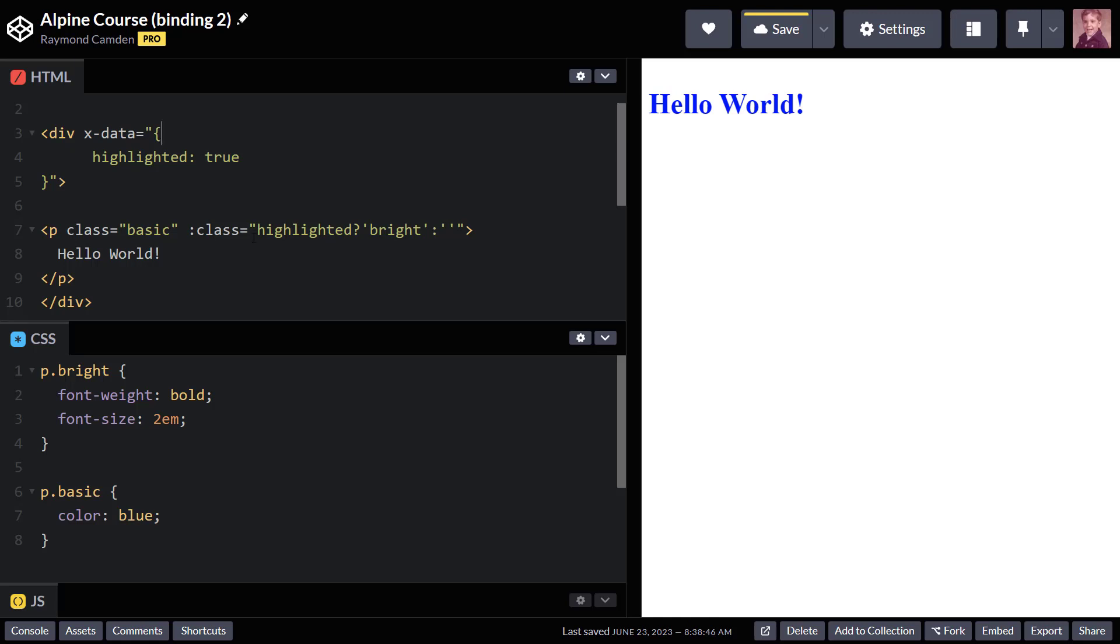So normally, if I were to bind something, it would just overwrite the value, but Alpine is intelligent enough to know that, hey, he already had a class applied. I am conditionally adding another class. So again, really, really handy.